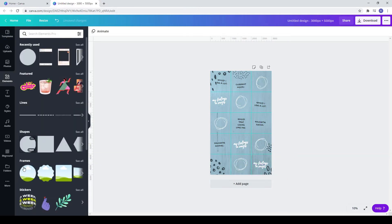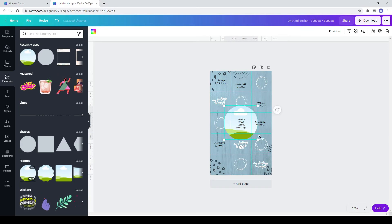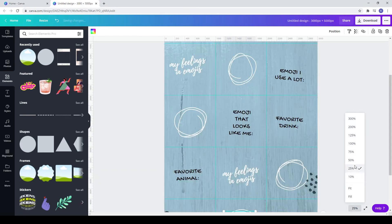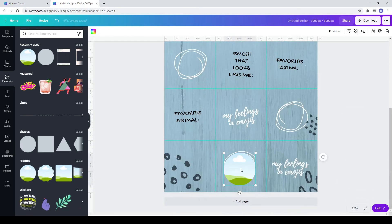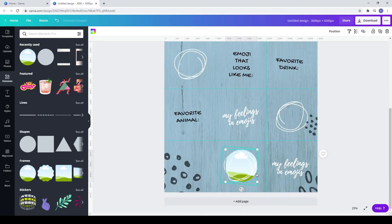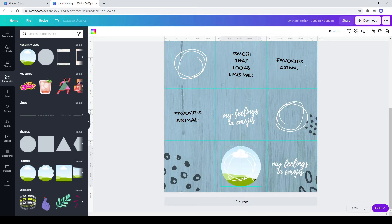Go to elements and from frames, choose the circle. Zoom in, click right and choose send backwards. Make it bigger. Also make the squiggly line bigger.